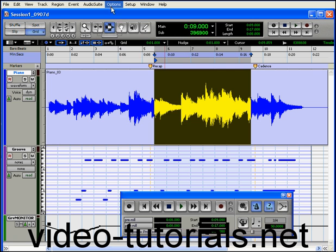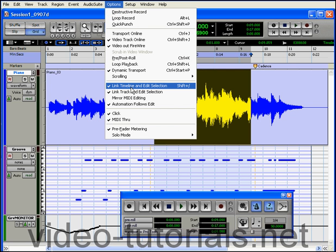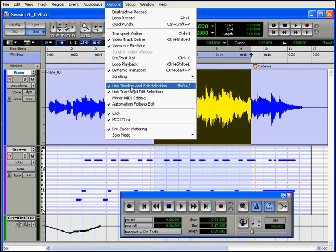Remember that in order for this to work, you need to have enabled Options, Link Timeline, and Edit Selection.